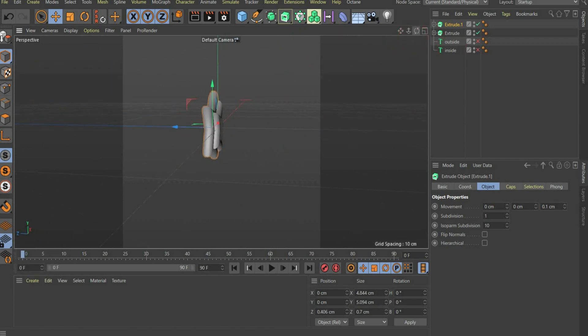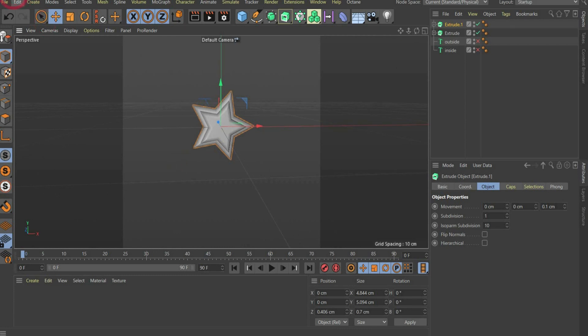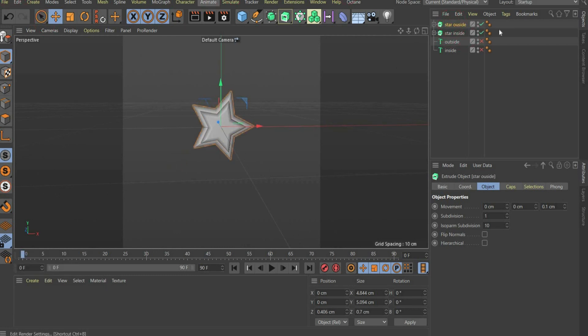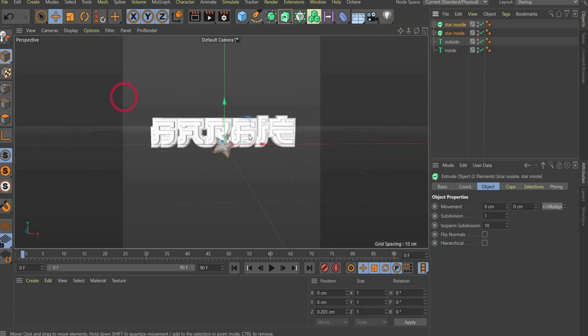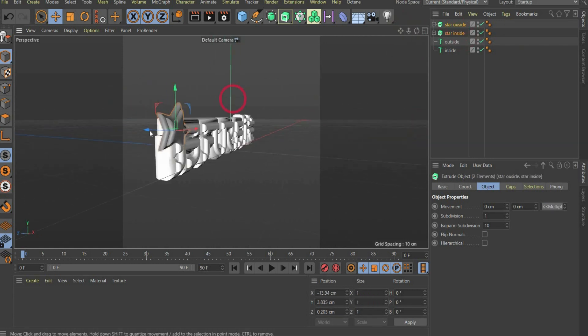Now name all layers so you don't get confused. Now position all stars to a position of your choice.